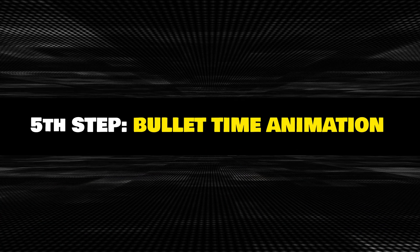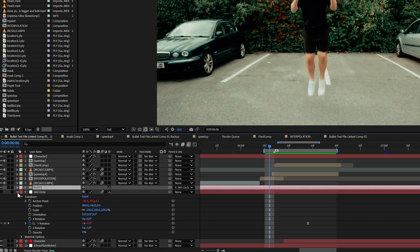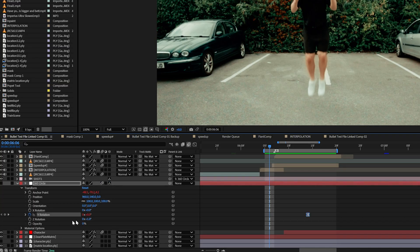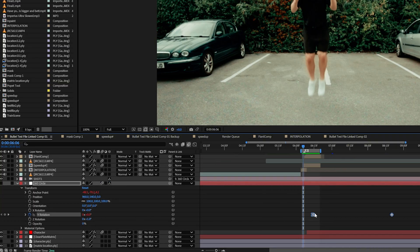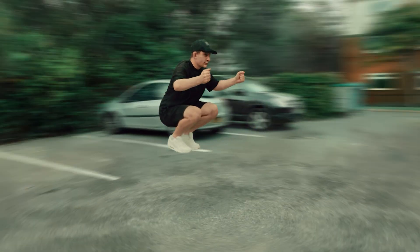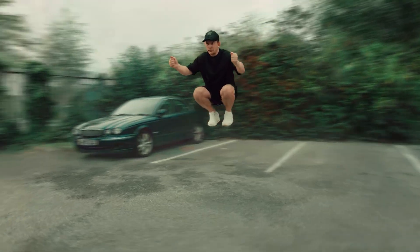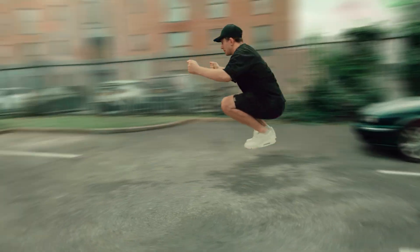Now that we have all the pieces connected, it's time to create the bullet time effect. I created a null object linked to the camera and animated a 360-degree orbit around the splat. This instantly gave me the classic camera rotation while time is frozen. The end of the animation returns to the tripod position, giving us a full 360-degree rotation of myself. That's pretty cool — this is the bullet time effect made with Gaussian splatting.